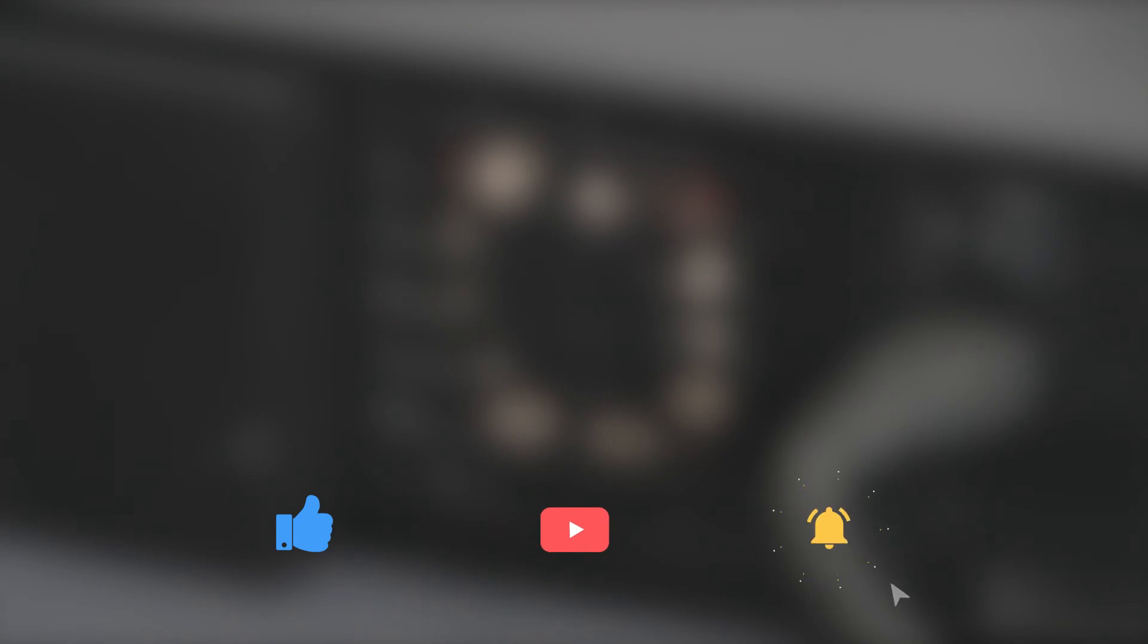Please hit the like, subscribe, and bell notification for new videos. Hey, thanks so much for watching. See you in the next one.